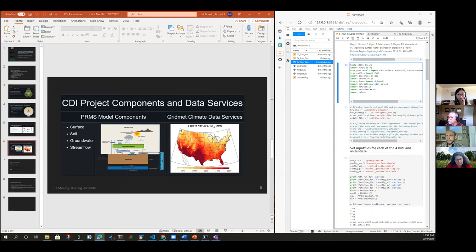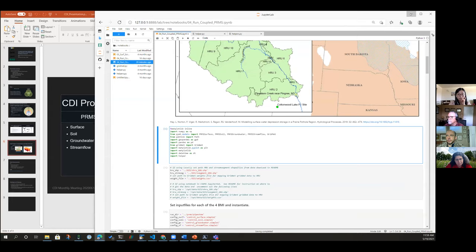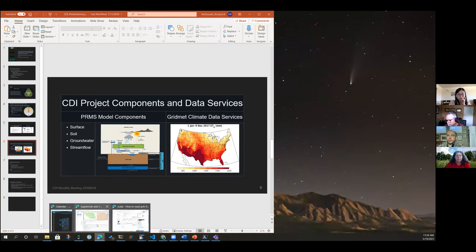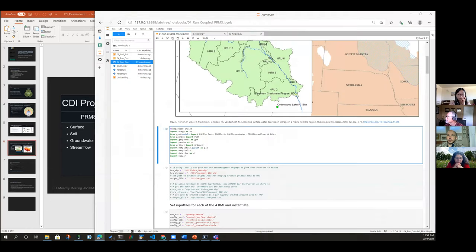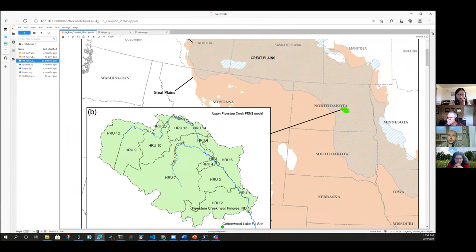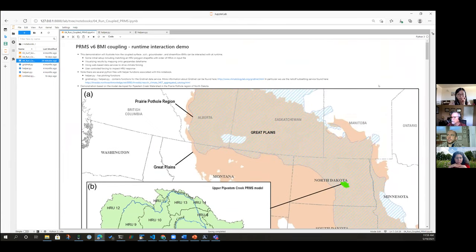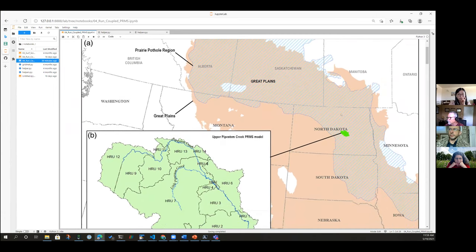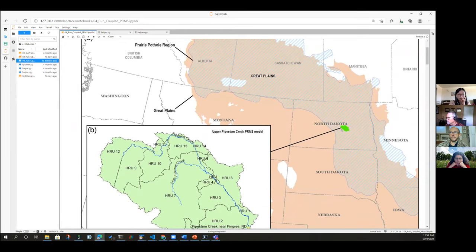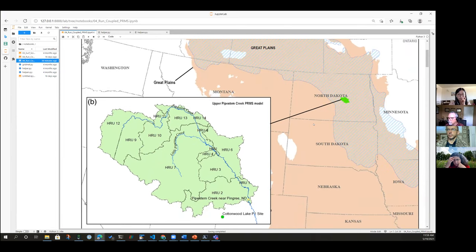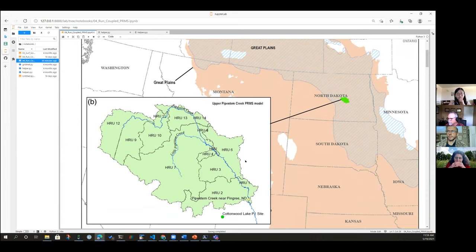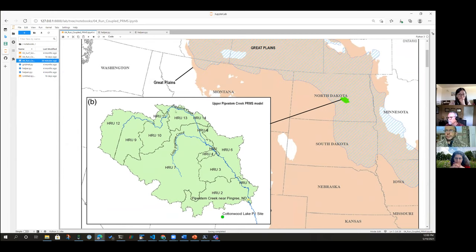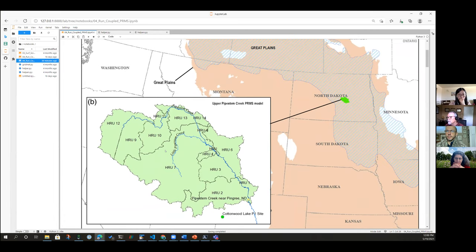Hopefully this will follow on nicely from Eric's demo. So what I'm going to show is a coupling of PRMS model. We're going to look at a small demonstration application. We're going to look at a small watershed in the Prairie Pothole region of North Dakota. PRMS is a little bit different. It isn't grid-based. It's based on hydrologic response units. So we're going to look at this small footprint here, and that small footprint is composed of 14 hydrologic response units around this main Pipestem Creek.